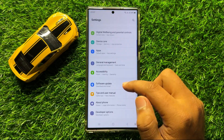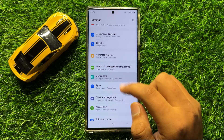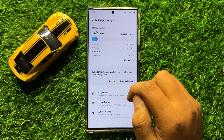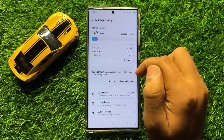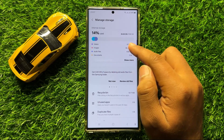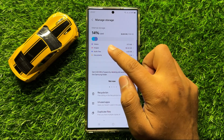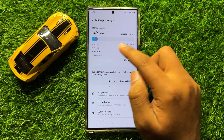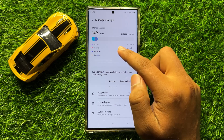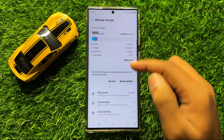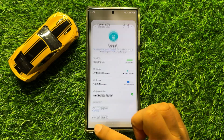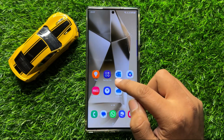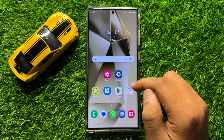Scroll down and click on device care. Now in device care, click on storage. If you are running out of storage, then free up some space. Sometimes having very little storage space can cause lag issues. So free up some space — delete the extra videos or apps you have on your mobile that you don't use. After freeing up some space, your lag issue will be fixed.